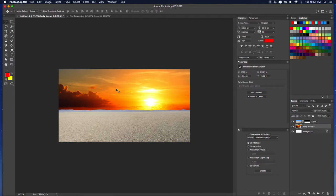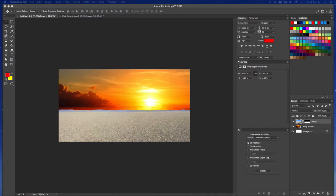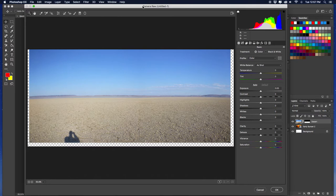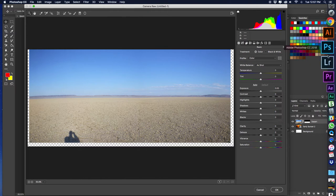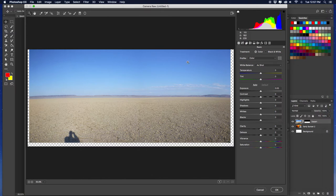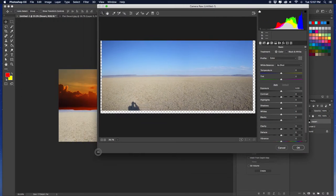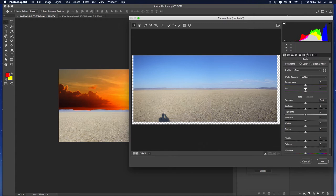So what we're going to do is name this the desert layer, then go to Filter > Camera Raw Filter. This filter is basically the same tools as Lightroom — it's essentially Lightroom inside Photoshop, which is great. Downsize the view a little so we can see the image, then start messing with the settings to try to match the two images.